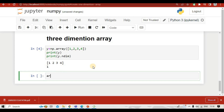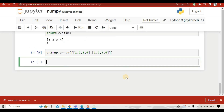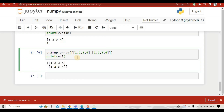To create a two-dimension array, we write ar2 = np.array() with two square brackets inside. We write some numbers — one, two, three, four — then a comma, and another set — one, two, three, four. This is our two-dimension array. We print ar2 and run it to confirm it is a two-dimension array.